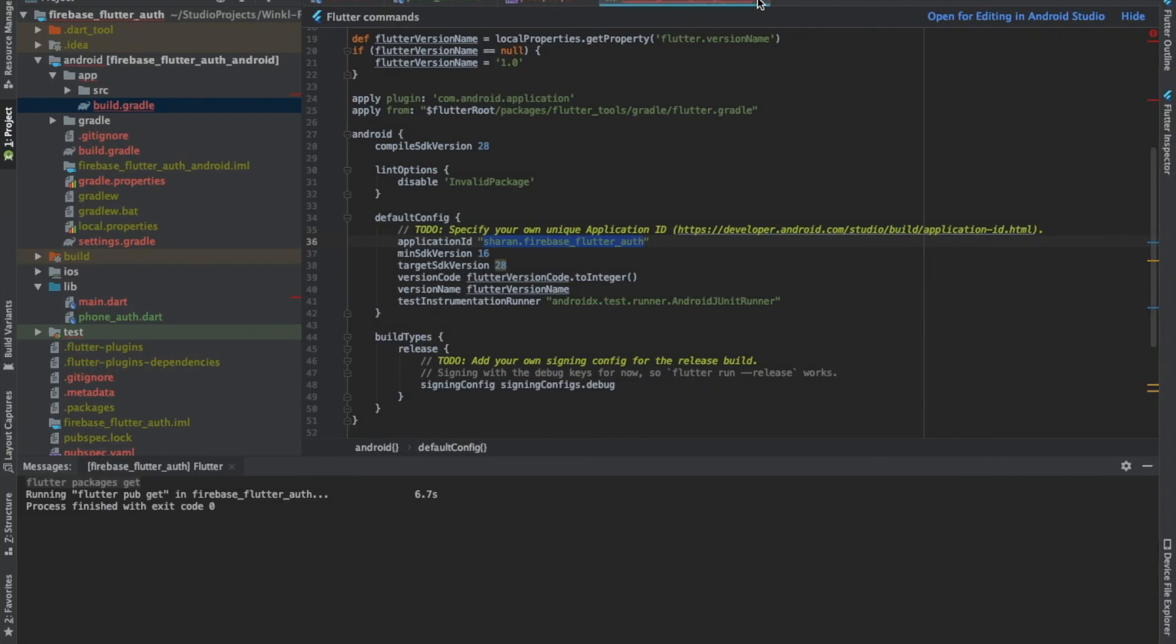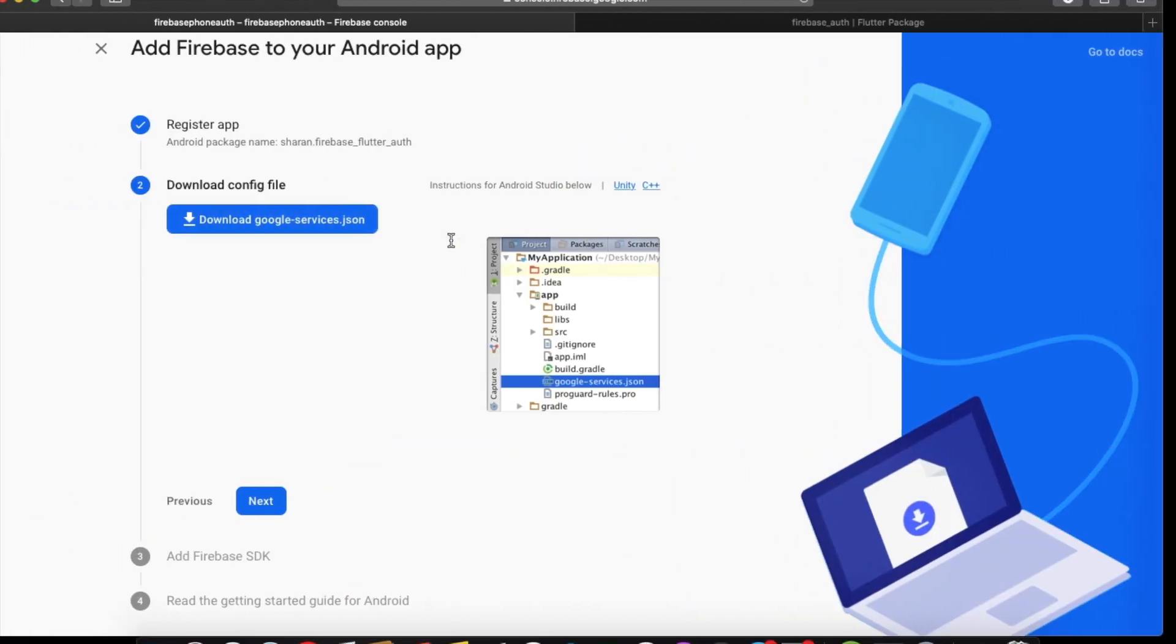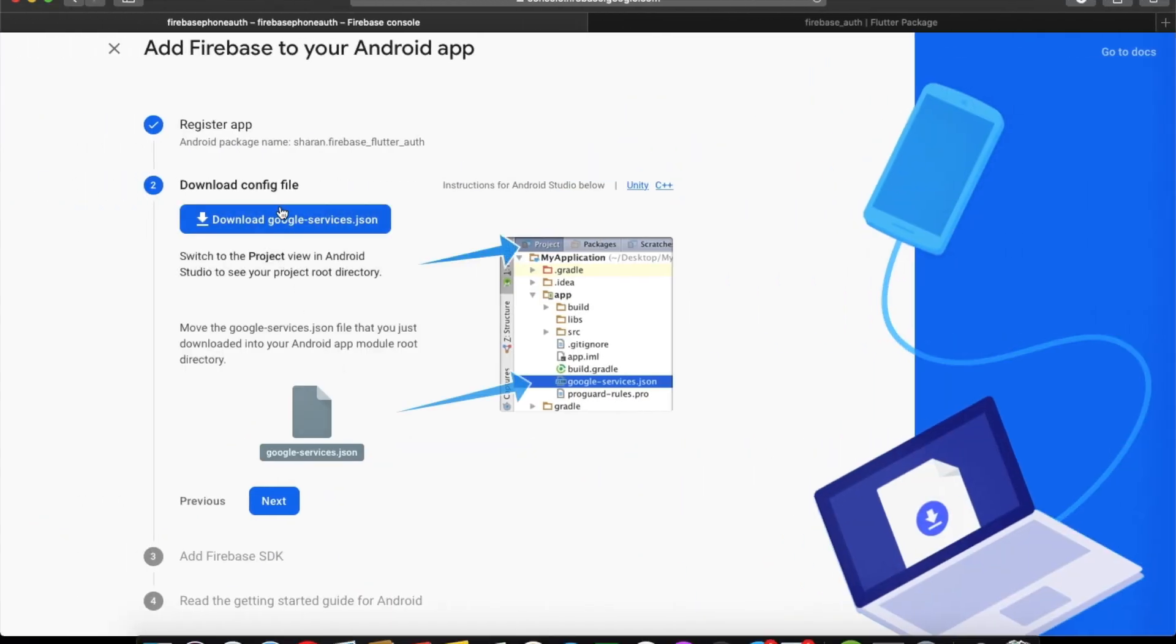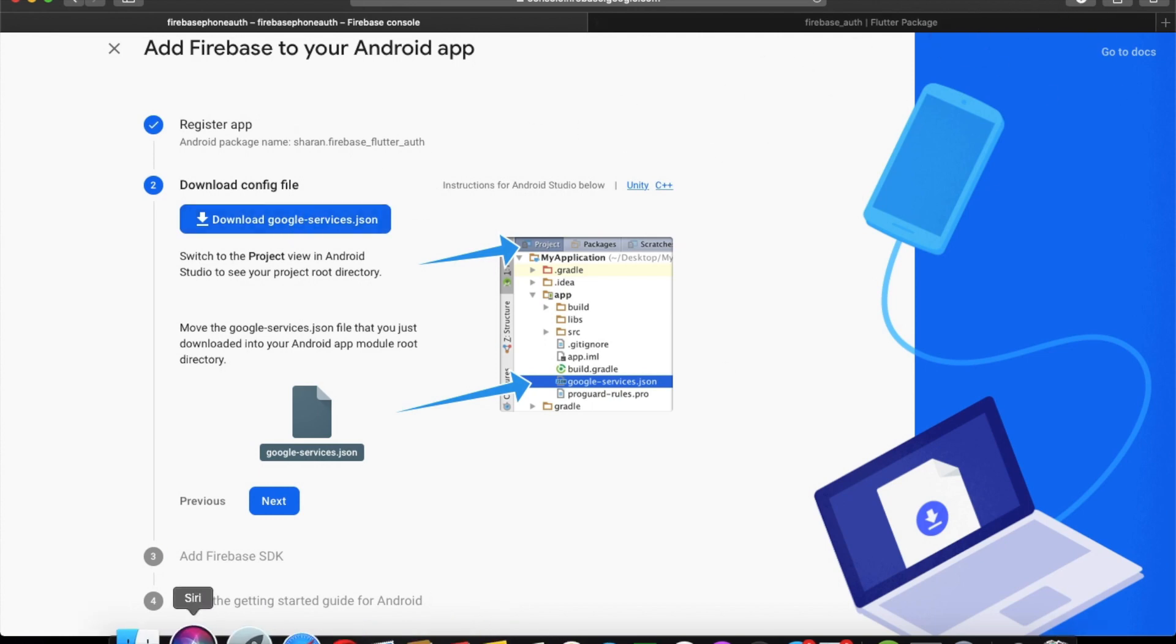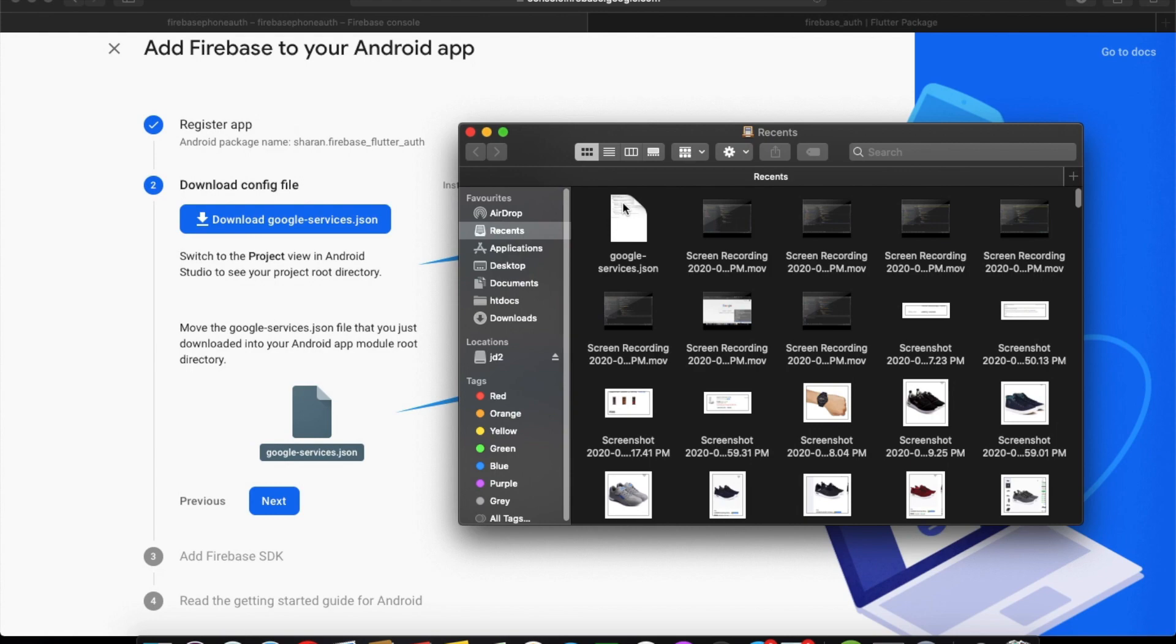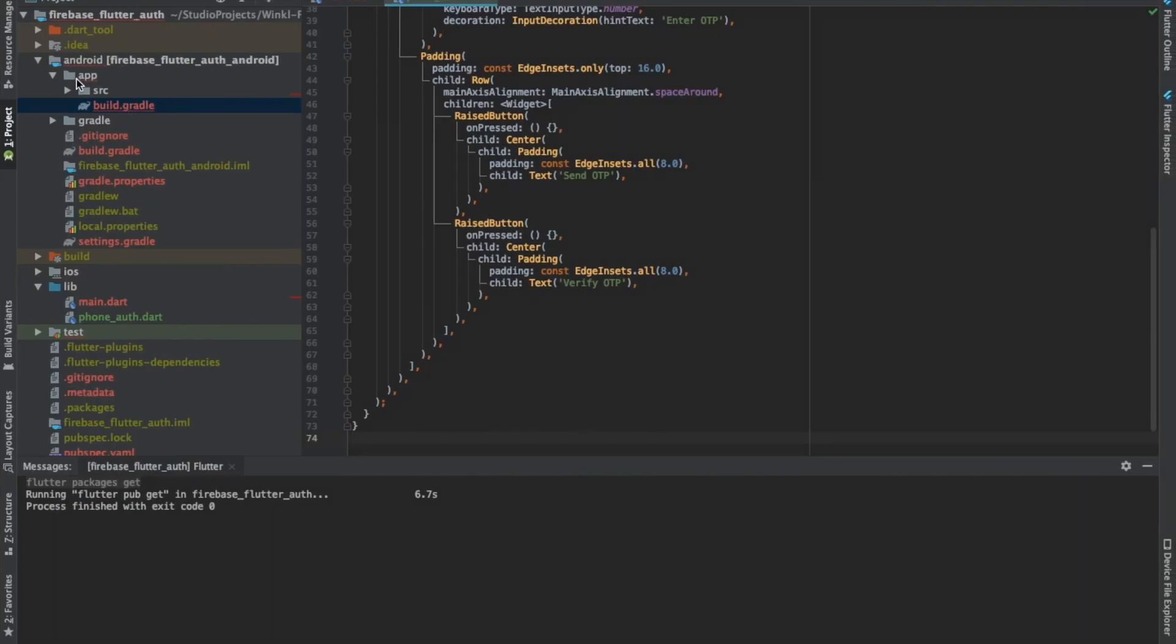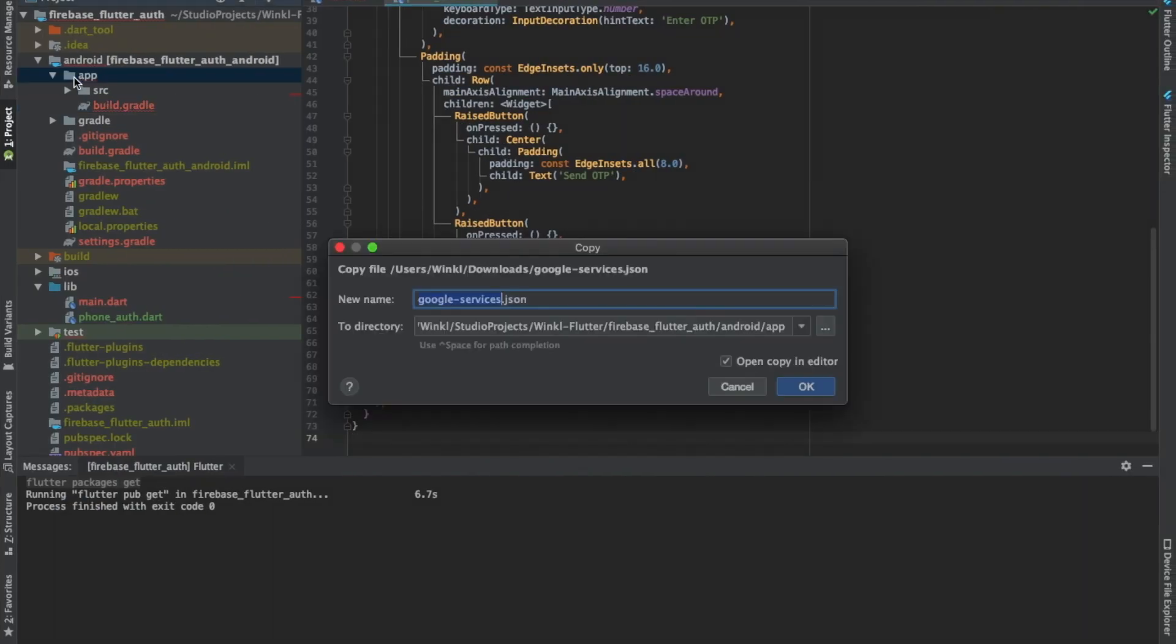This is done. Now you have to download this file and copy it to your Android project in the app level directory.